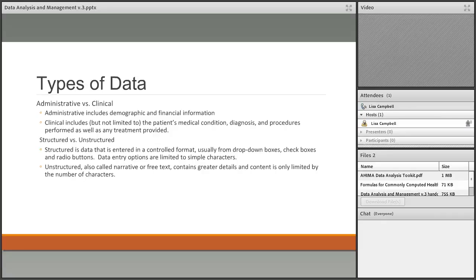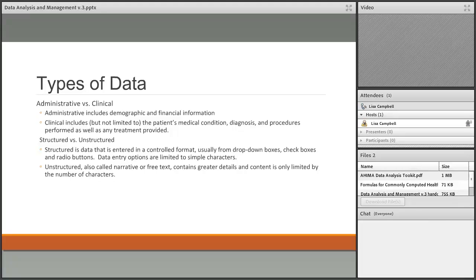The next several slides cover all the different types of data you will encounter. Administrative data is demographic and financial information, while clinical data covers the patient's medical condition, diagnoses, procedures, and treatments — progress notes, history and physical, and so on. Another distinction is structured versus unstructured data. Structured data is entered into a controlled format — checkboxes, drop-downs, radio buttons — where entry options are limited, such as a sex field offering only M, F, or U.